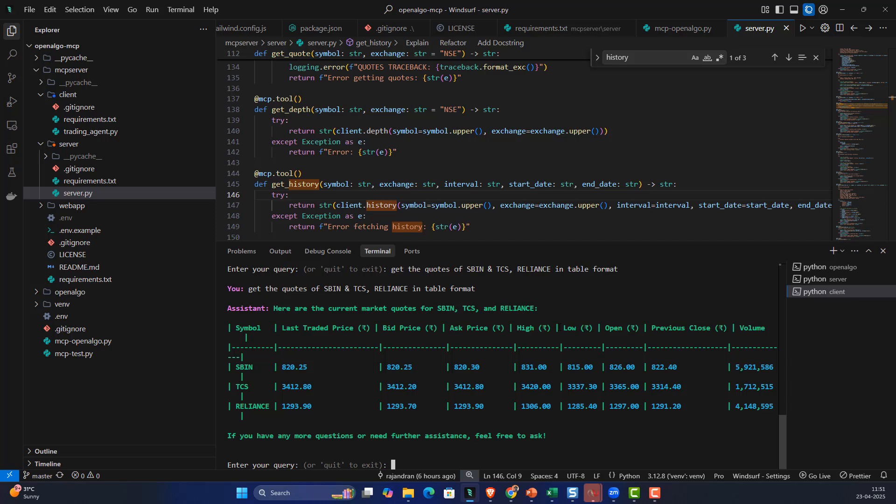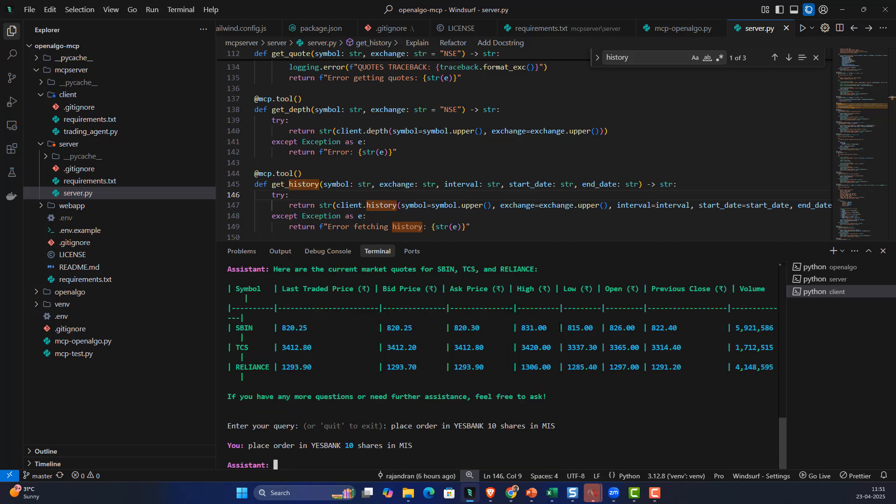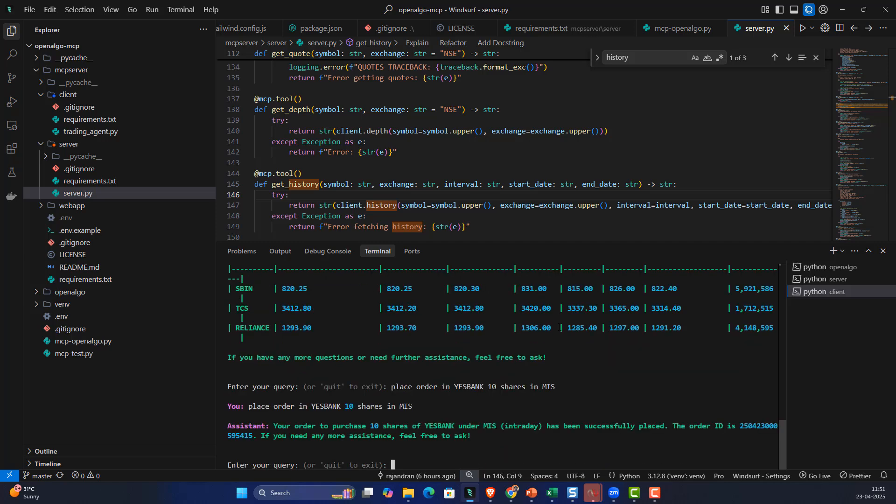Let's say I want to place an order. I'm going to say: place order in S Bank maybe 10 shares in MIS. I can specify where the order has to be placed. By default it's connected with NSE, but you can also specify a different exchange if you want. You can also retrieve the position book, order book, and trade book.